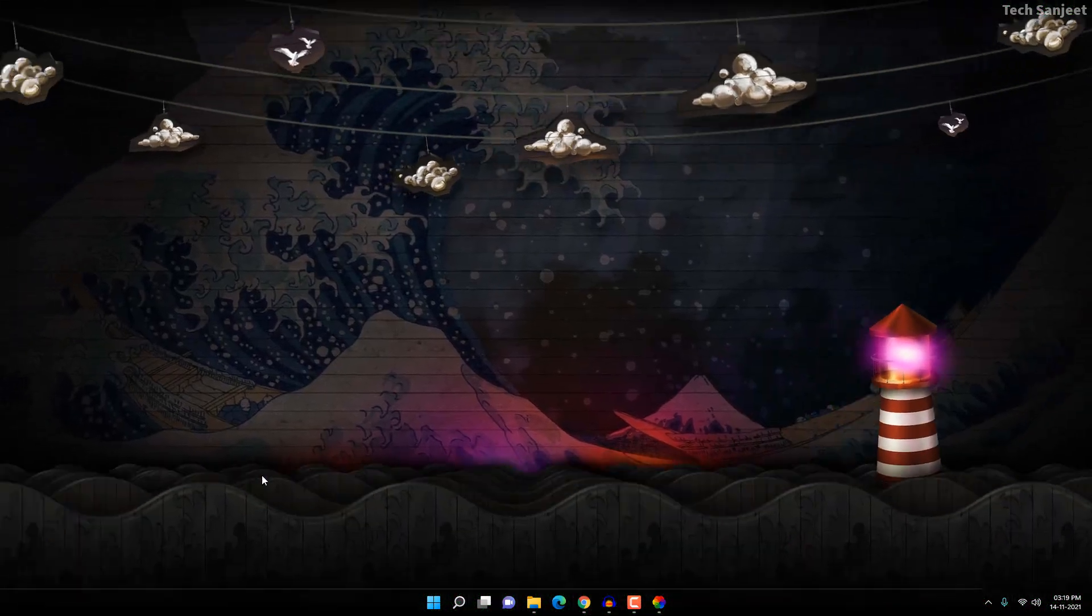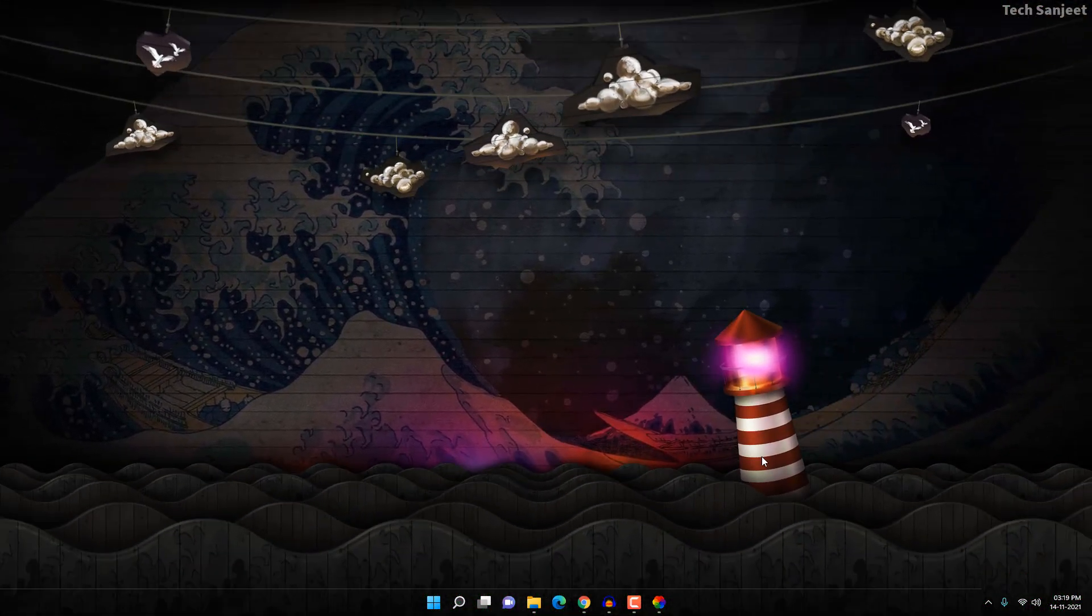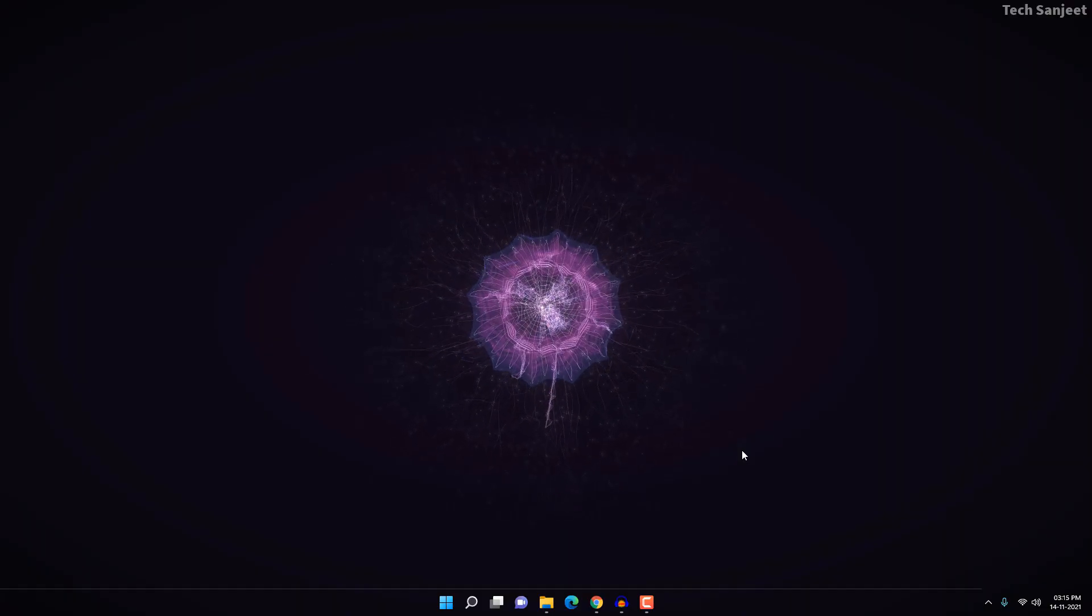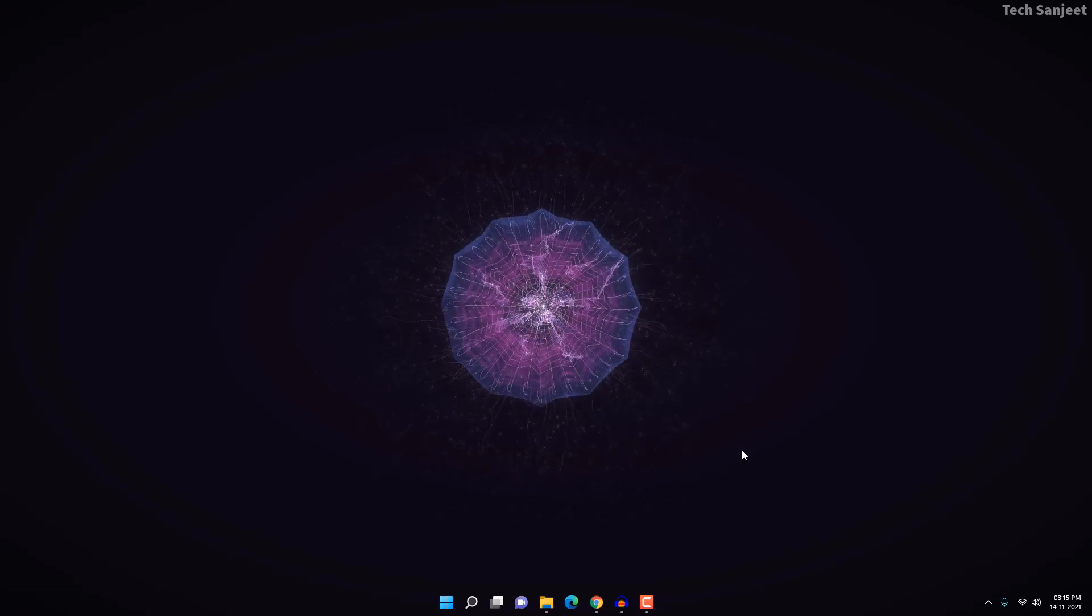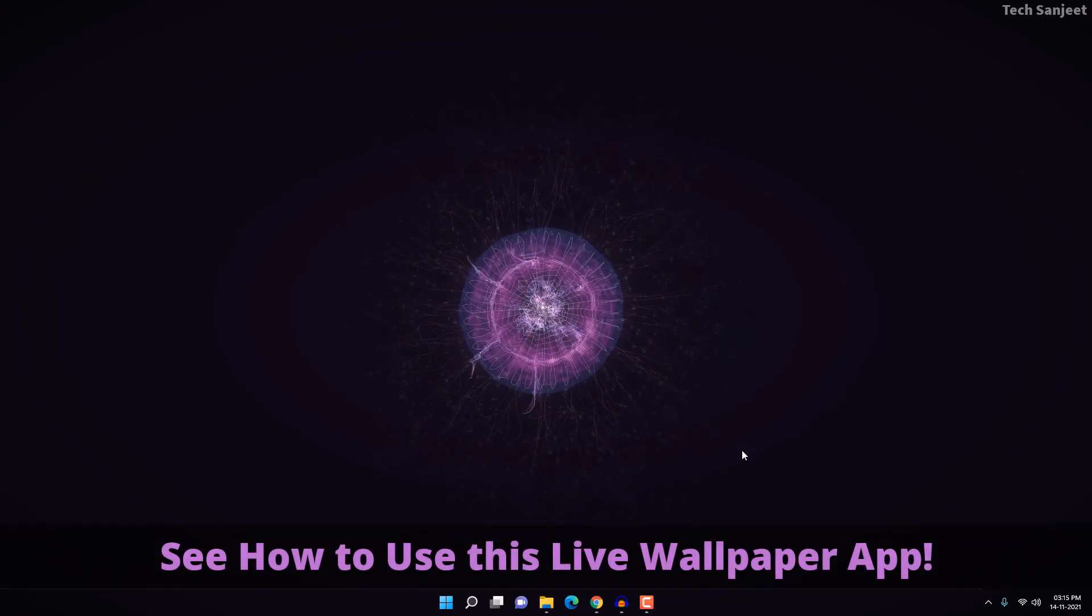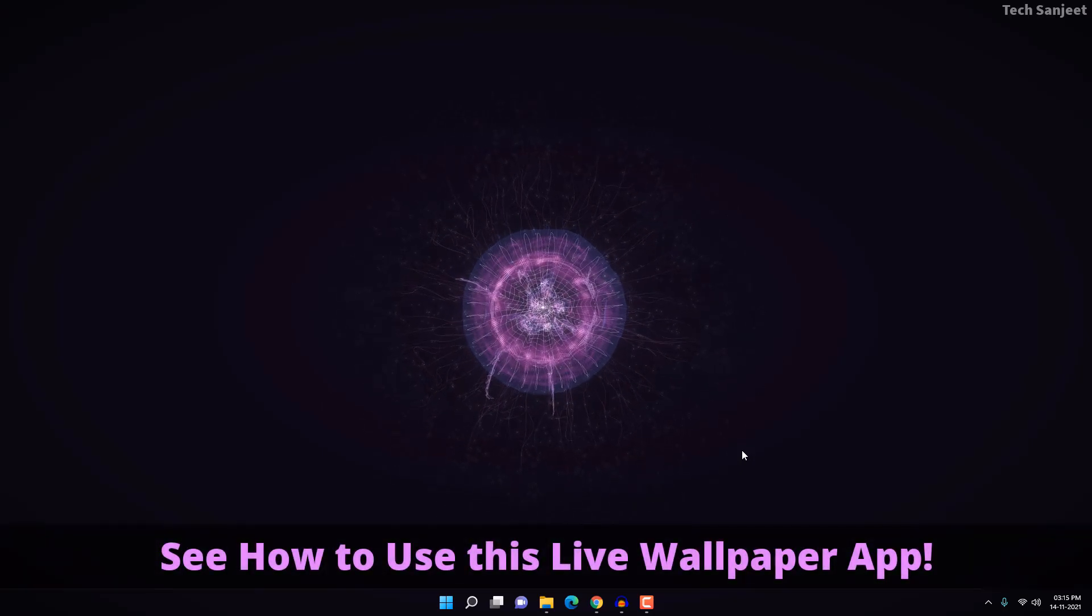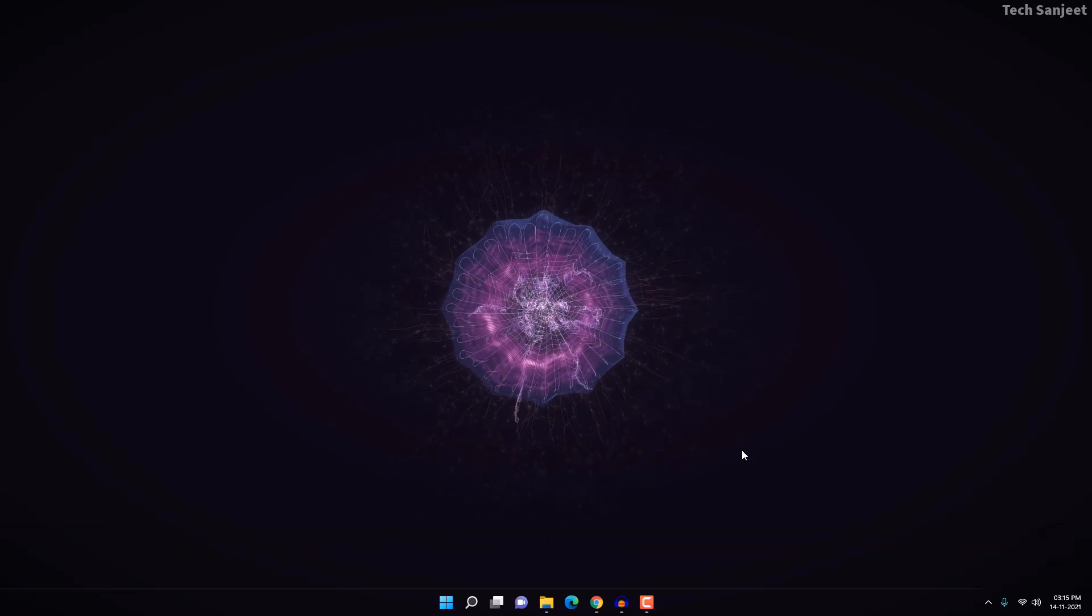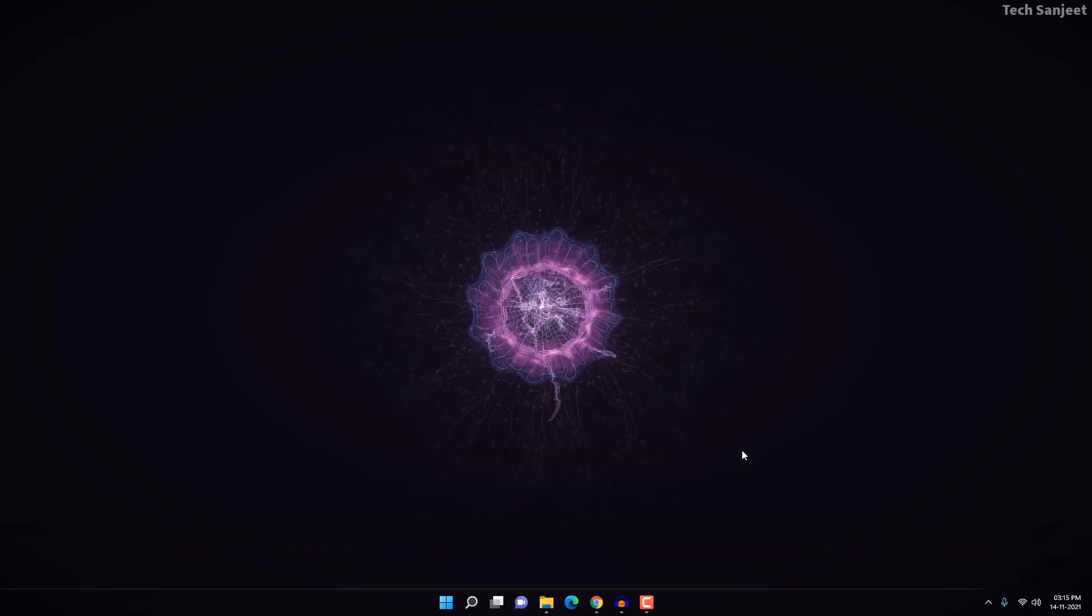On my desktop, you can see I set this live wallpaper and it looks pretty cool. This is a simple, clean live wallpaper. And how you can get this wallpaper? There's nothing much in this - I'm not going to install any engine or anything like that. It's a simple app which you will get on your Microsoft Store.